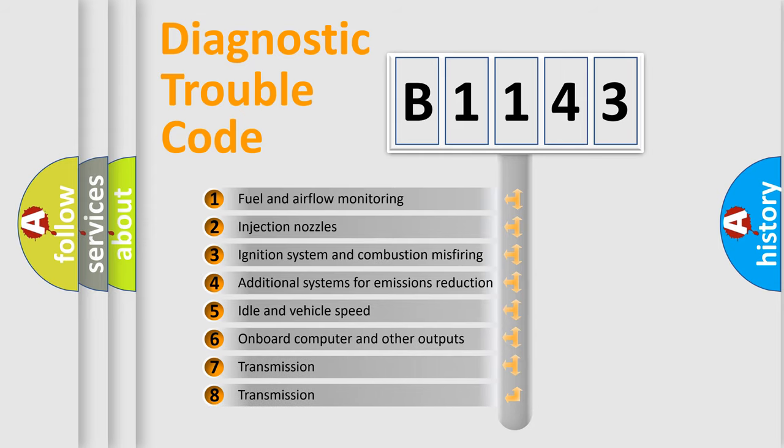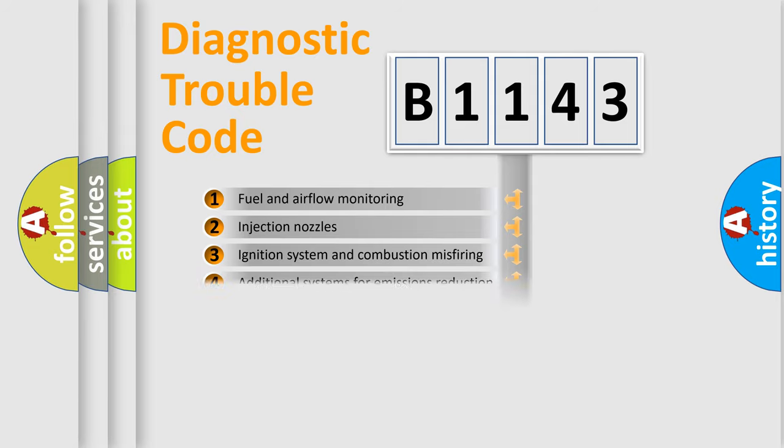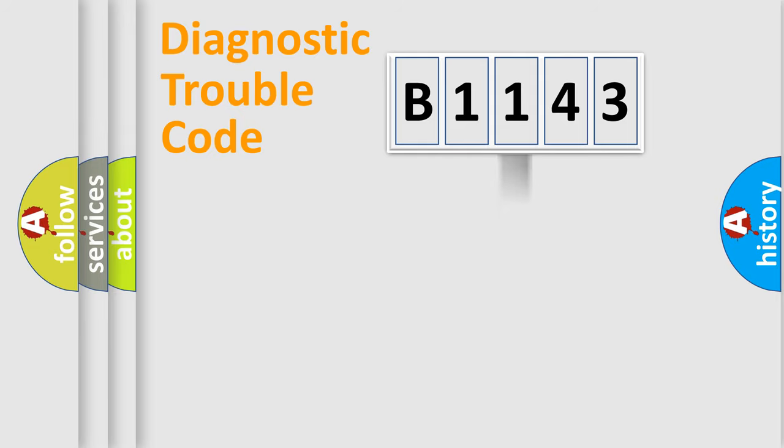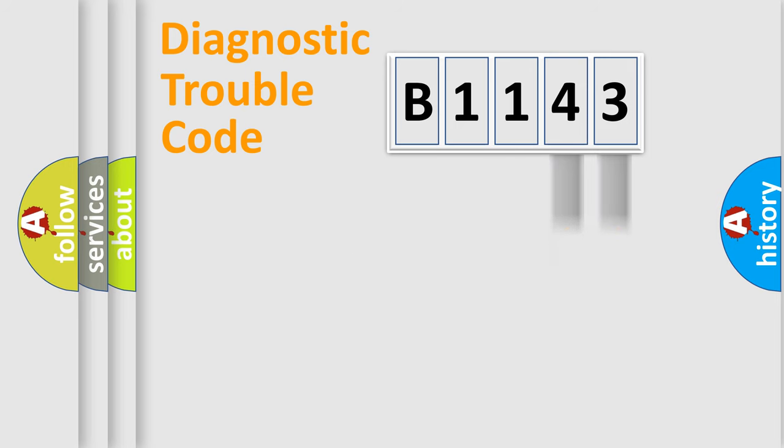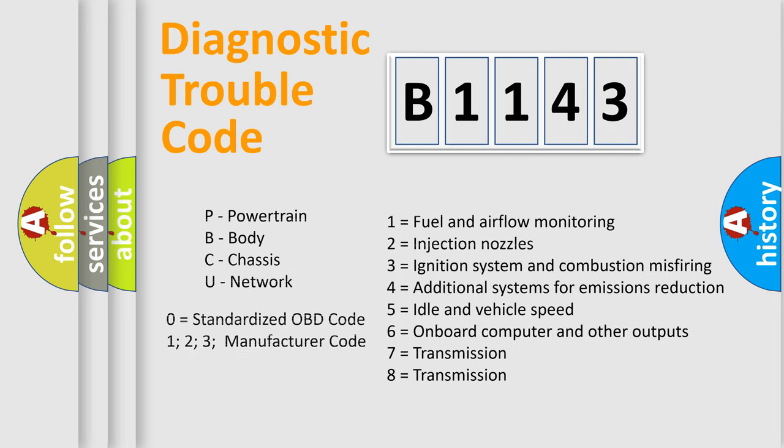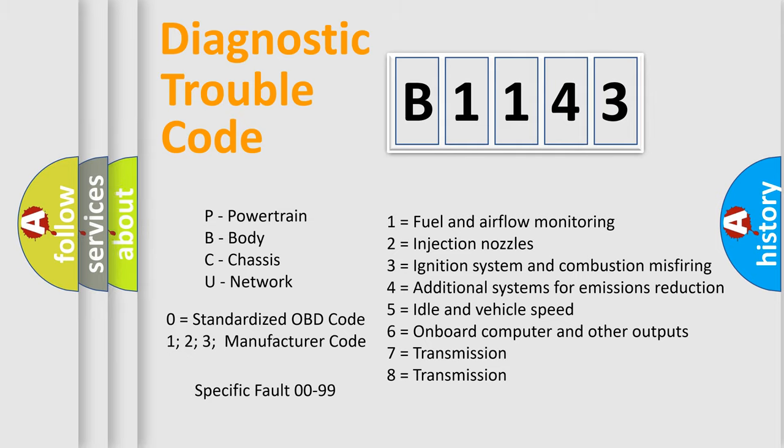The third character specifies a subset of errors. The distribution shown is valid only for the standardized DTC code. Only the last two characters define the specific fault of the group. Let's not forget that such a division is valid only if the second character code is expressed by the number zero.